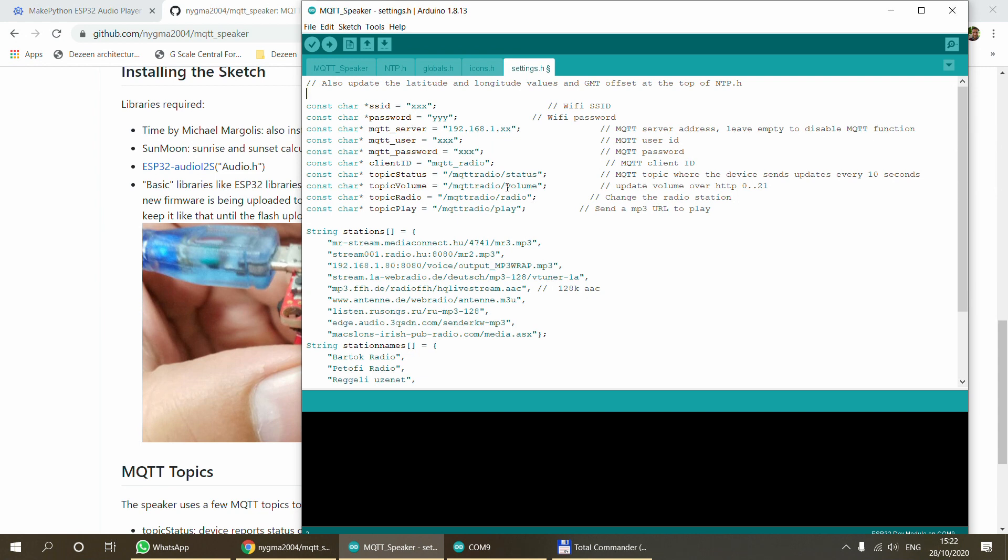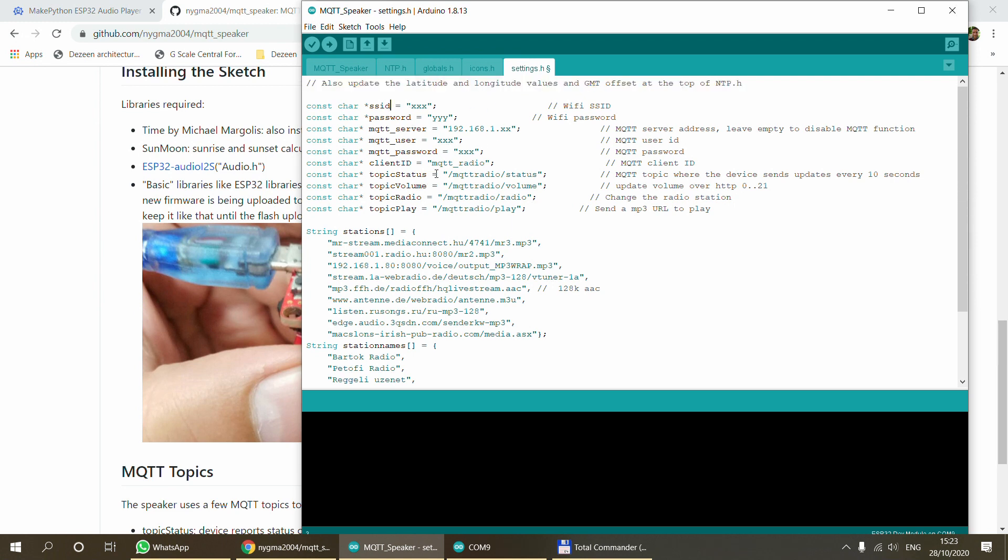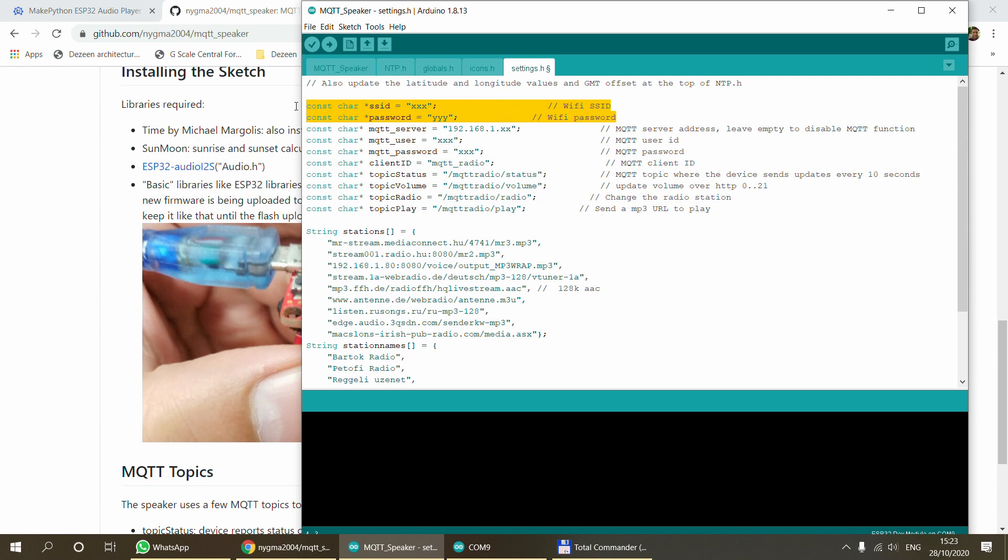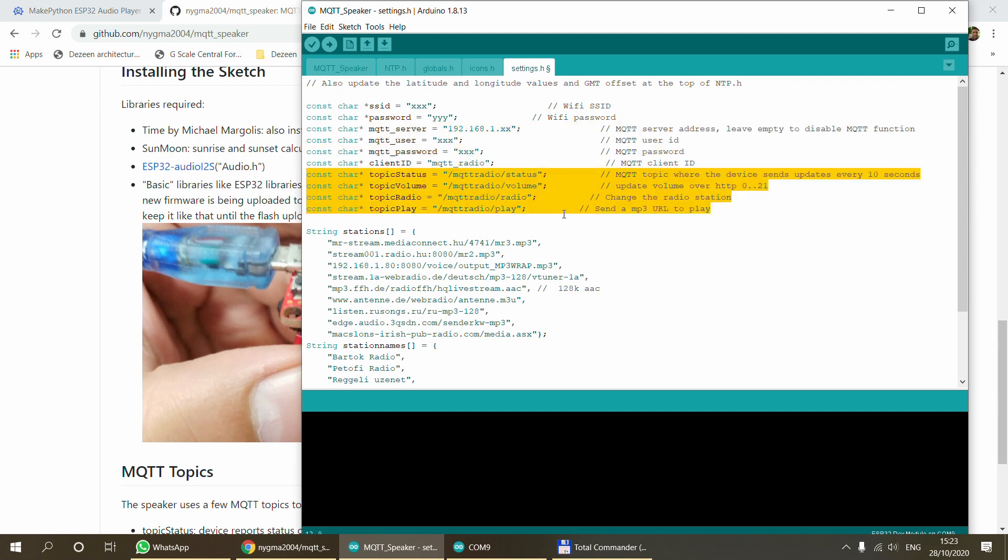The only thing you really need to take care about is in the settings.h file. Everything that you need to change I put into this separate settings.h, so you don't even have to bother with any of the other files. Let's look at the settings.h first. Here on the top you see all the settings that are required for the MQTT and the Wi-Fi. You have the Wi-Fi SSID and the password, you have the MQTT server details, and you have the four topics that the device is going to use: to publish the status, change the volume, change the radio station, and play an external MP3 file.